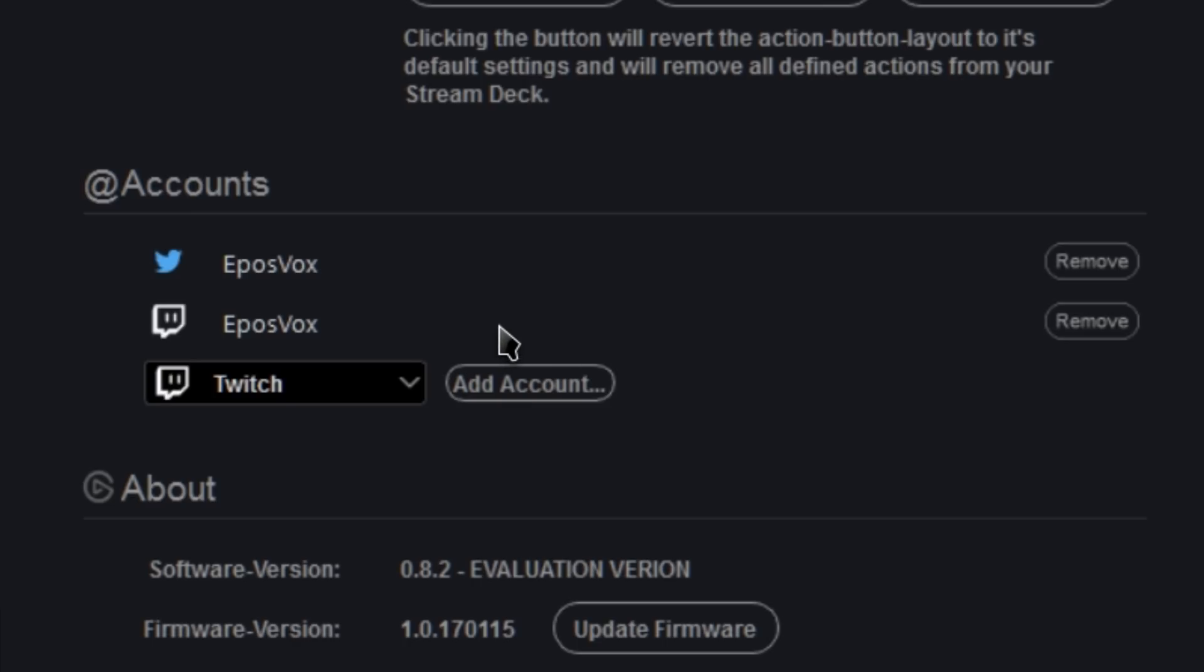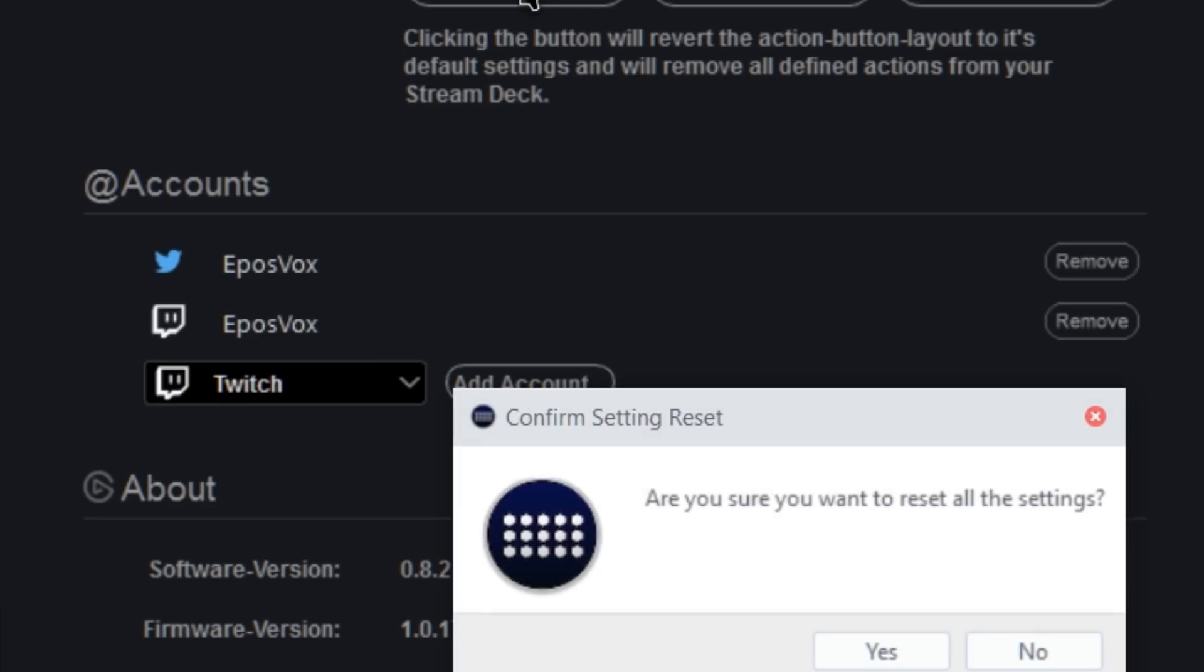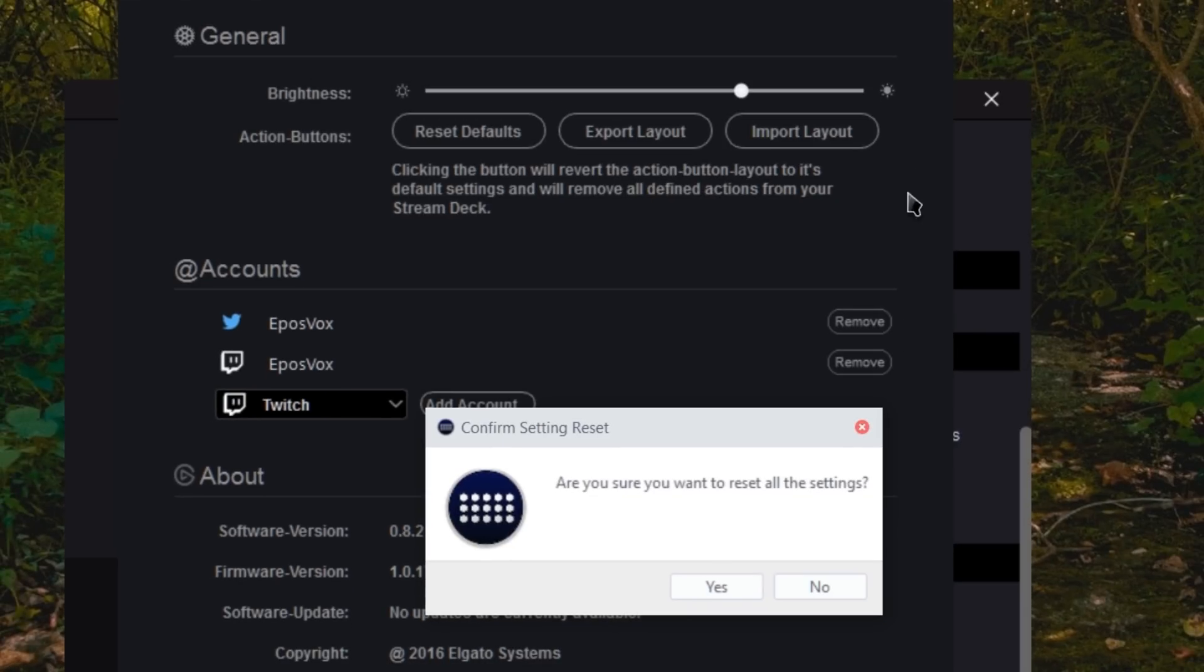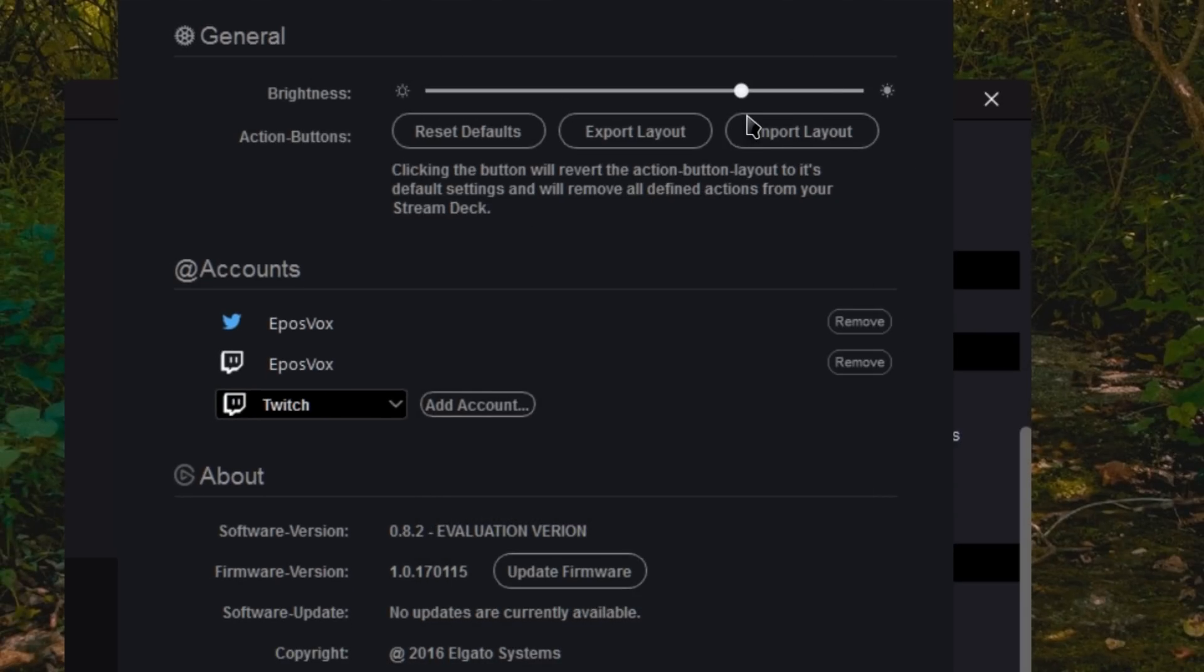This does work with two-factor authentication for all the profiles as well. And then this is where you would check for firmware updates and software updates and all that jazz. There's actually a reset button, so I didn't need to delete all the things, just so you're aware.